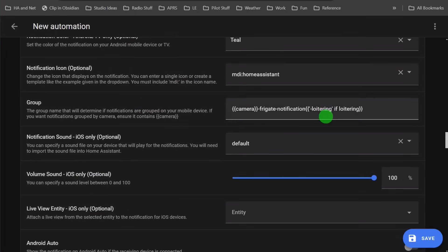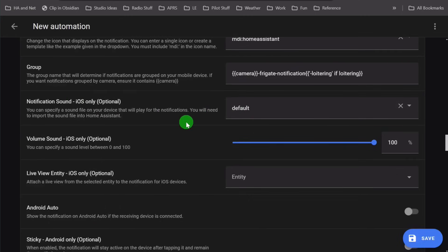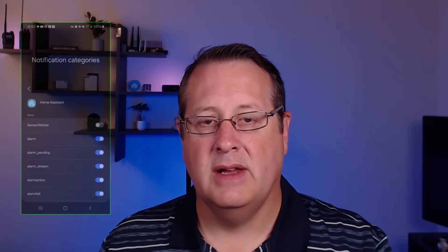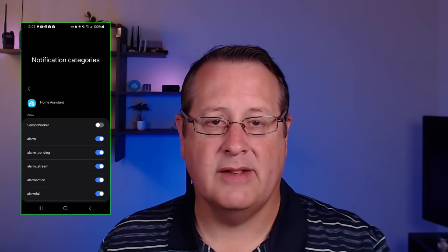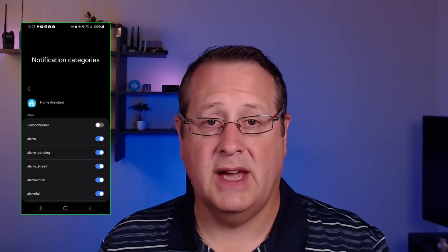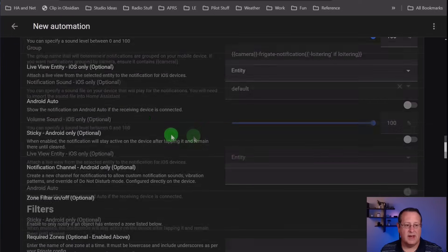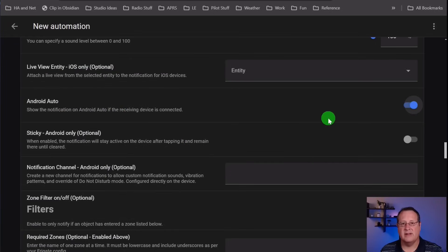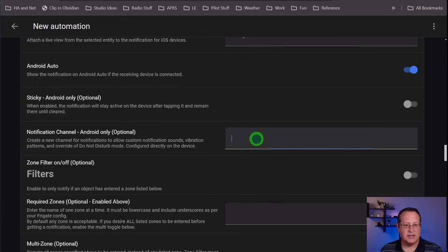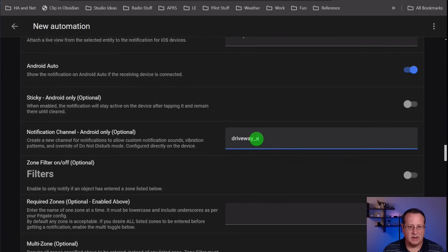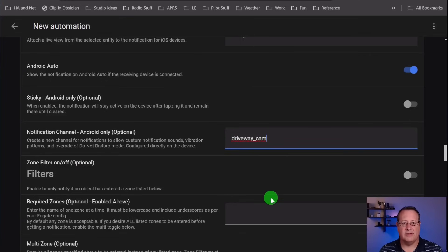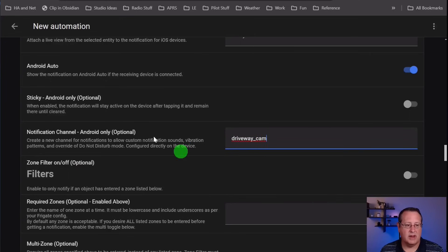You can change the icon. I leave the group as it is because it will group the alerts based on the camera. For iOS, you can change the default sound. I use channels on my Android phone, and the channels allow me to set specific notification sounds based on the channel that it is sending. So farther down, you'll be able to see that I use a channel for that rather than the default sound. Android Auto, I turn that on. Then it sends me a little image on my car screen if I can get an alert. This is the channel I'm talking about. So this would be driveway cam. If I get an alert, it will send it over to my phone as driveway cam channel. I have a very specific sound for that, so I know it's driveway versus some other camera being alerted.